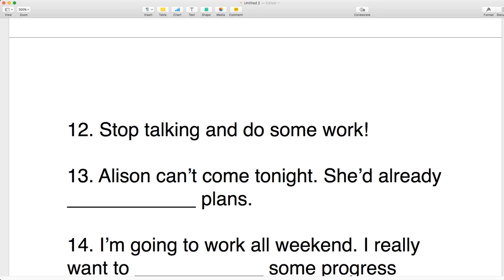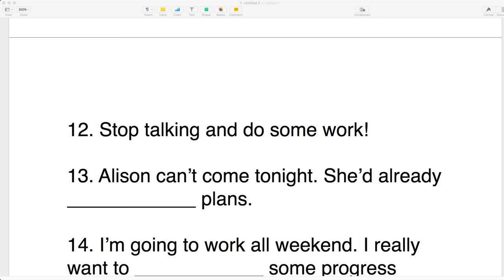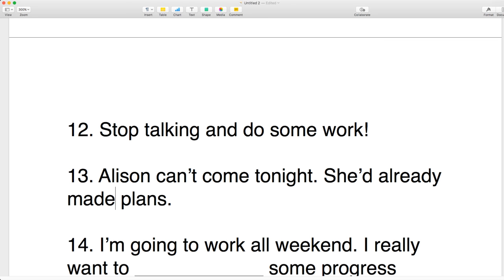Is it possible to practice or speak with me directly? Yes, send me an email to info@englishwithdan.com. Number thirteen: Alison can't come tonight — she already made plans. We make plans. When I say 'guys,' I mean guys and girls.